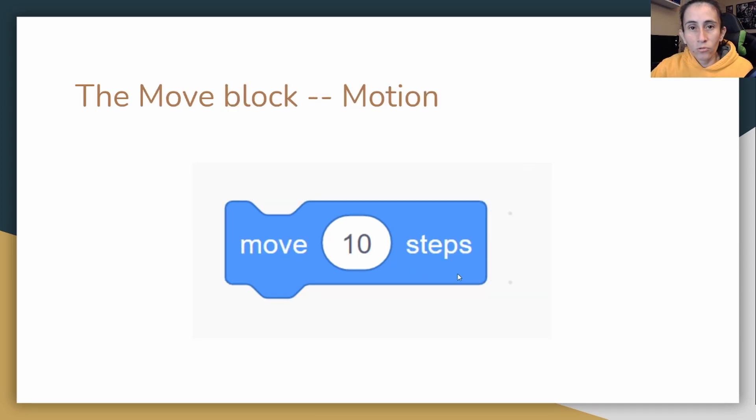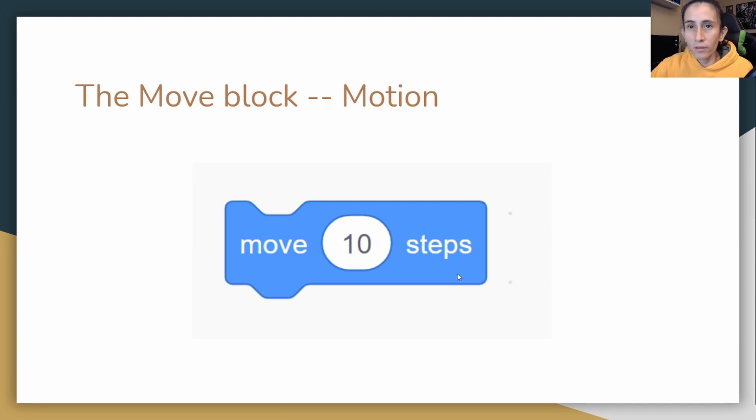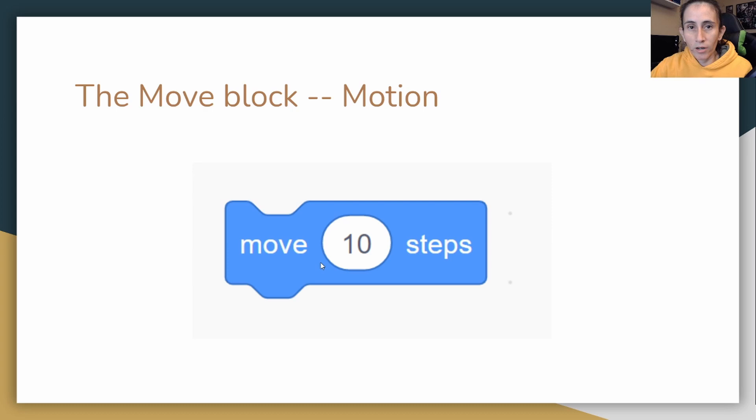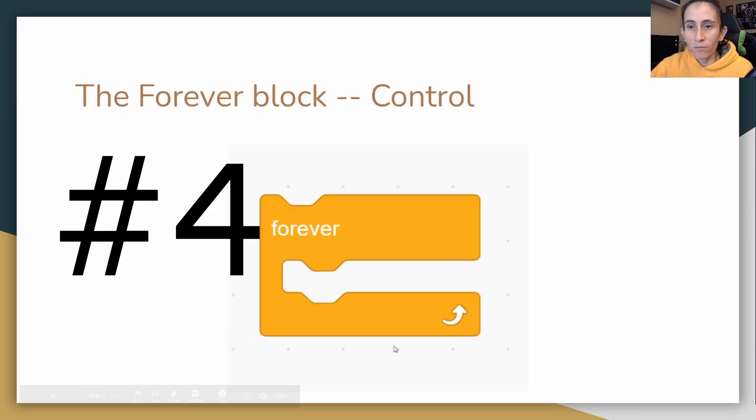The move block is used to create the motion of moving your character. So that one is a pretty cool one that a lot of people use. These values you guys can change into whatever you want. It doesn't have to be what I have on the PowerPoint, it can be whatever value you want.